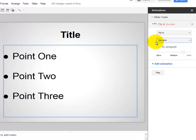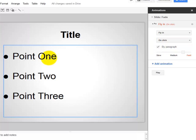Instead of having to go through and animate all three separately, I'm going to just select this box right here that says By Paragraph. That'll pull in point one, then point two, and then point three.